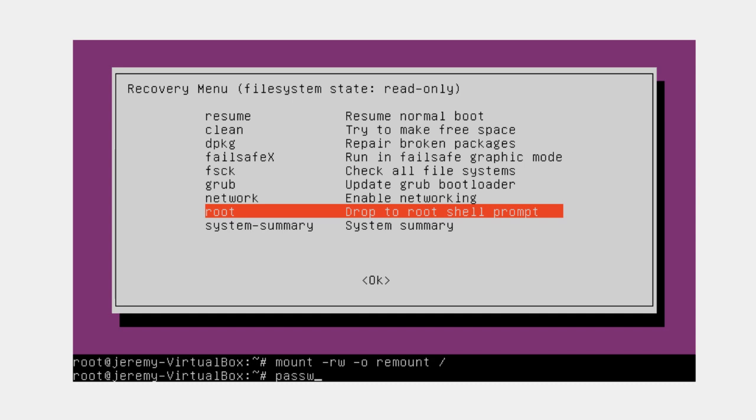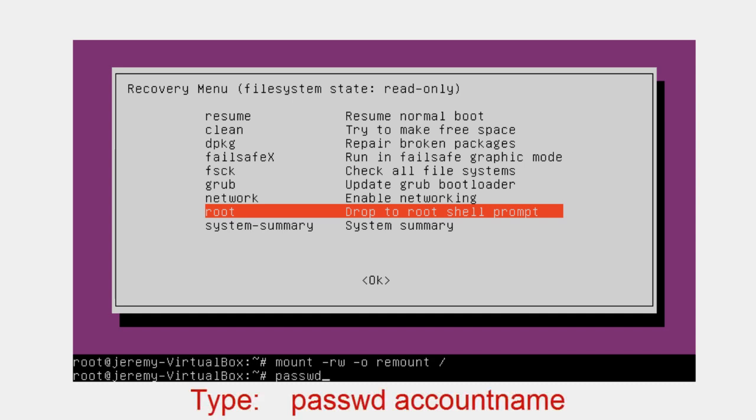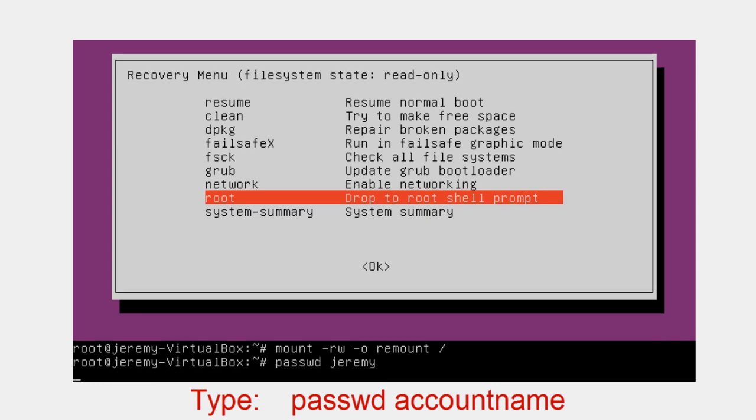So the next command we're going to use is the password command. So type in p-a-s-s-w-d space and the name of the account that you want to change the password for. In my case, it's Jeremy. Your account name will be different. So type that in and press enter.